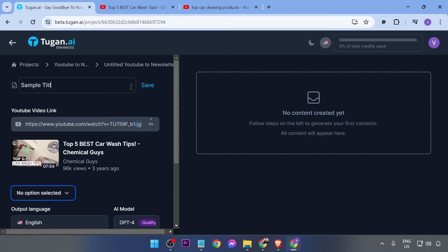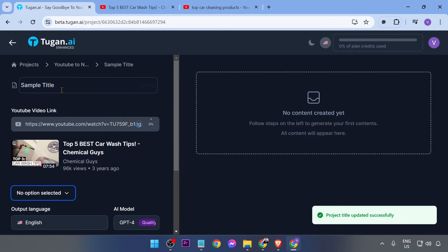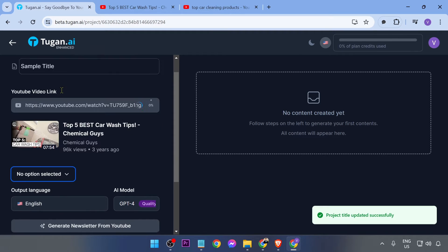I'm just going to go ahead and put here a sample title just like so, just in order for us to save some time.